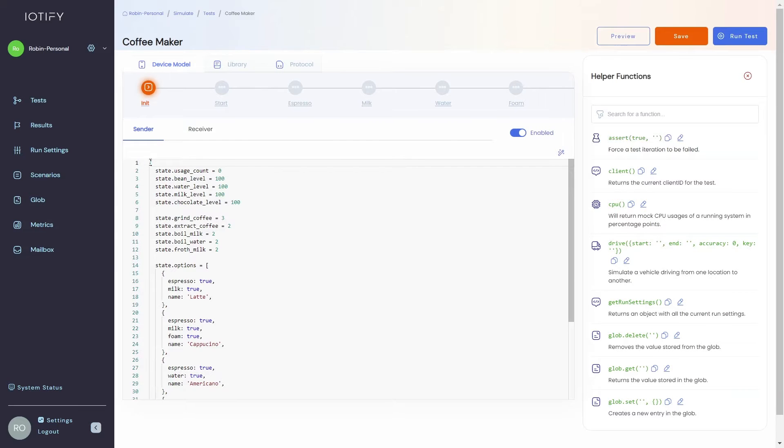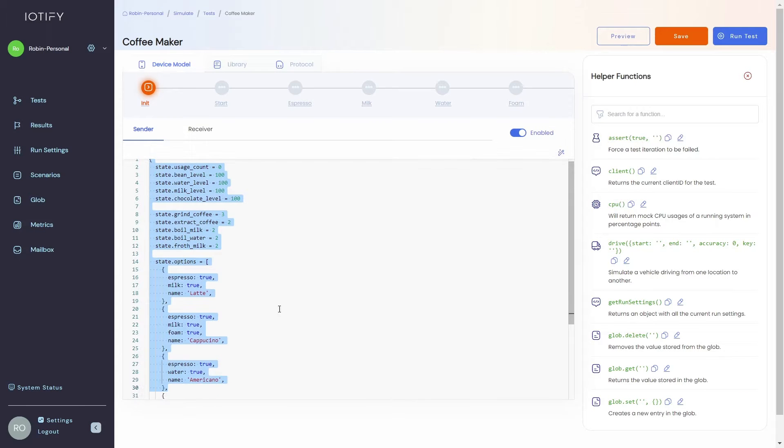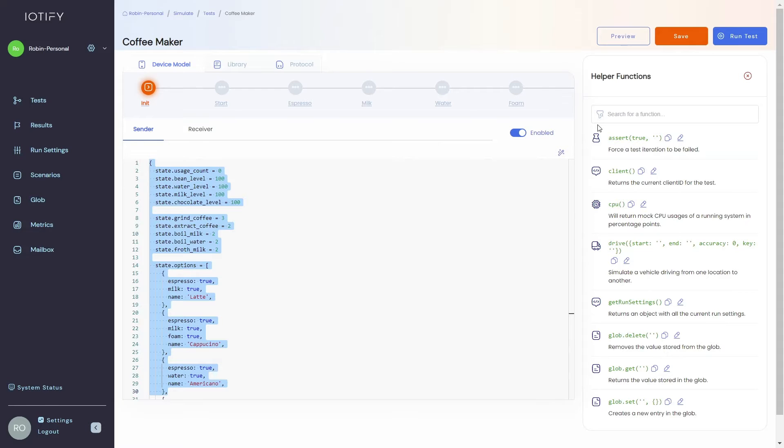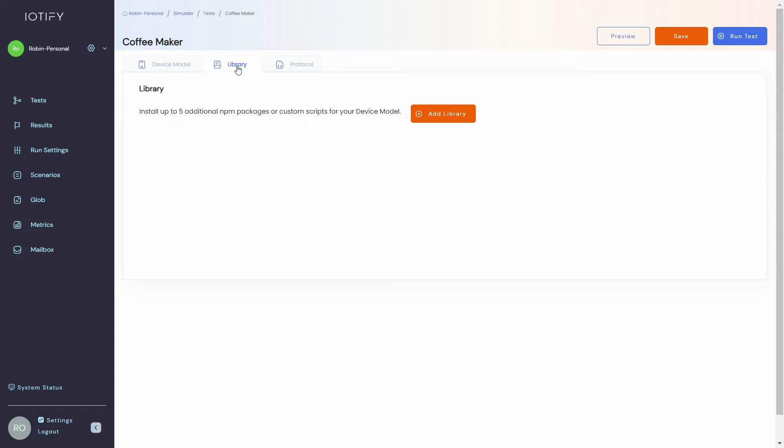In the device model tab you can see the various states present in the device model and the behavior defined in each state in JavaScript. The helper functions described on the right make it easier to create complex device models. You can import any package from the npm package repository in the library tab making your model infinitely extensible.